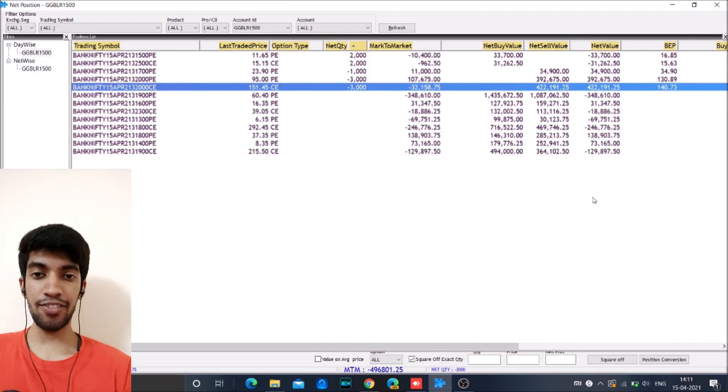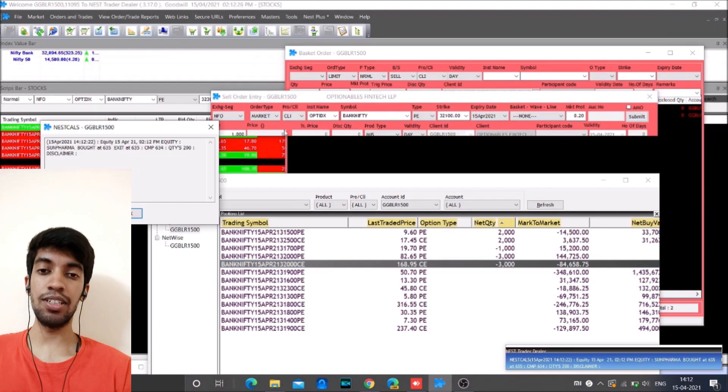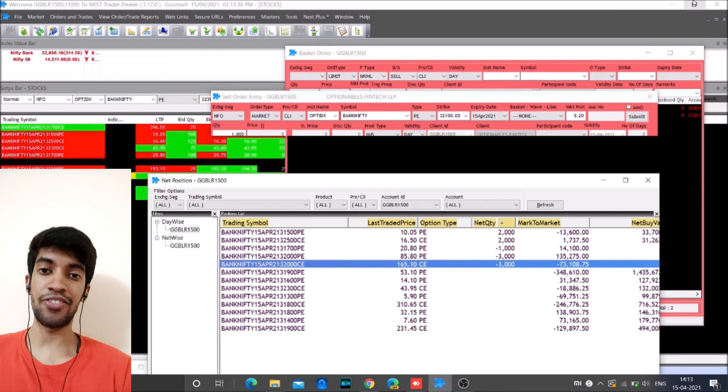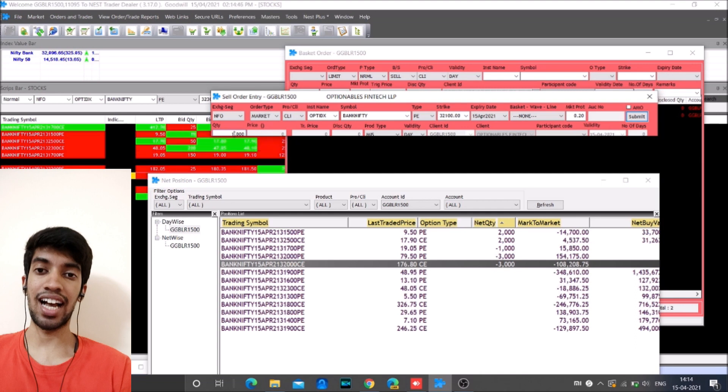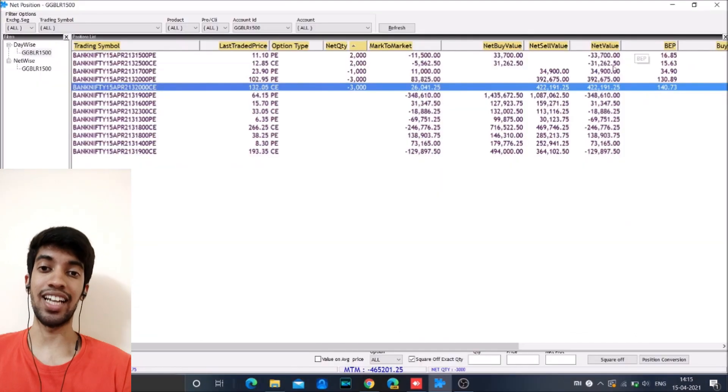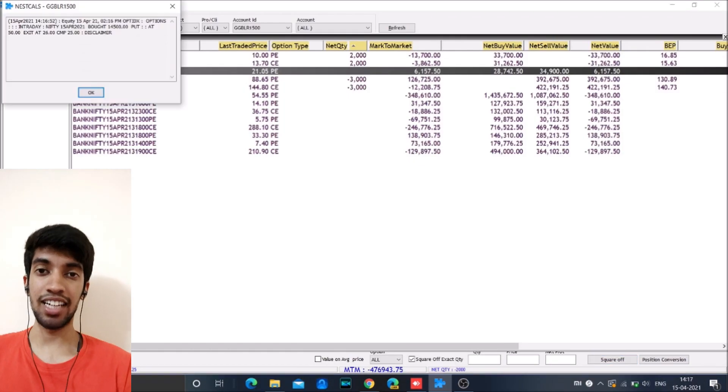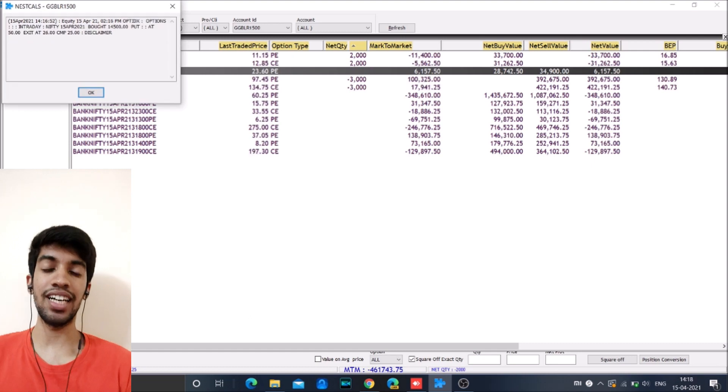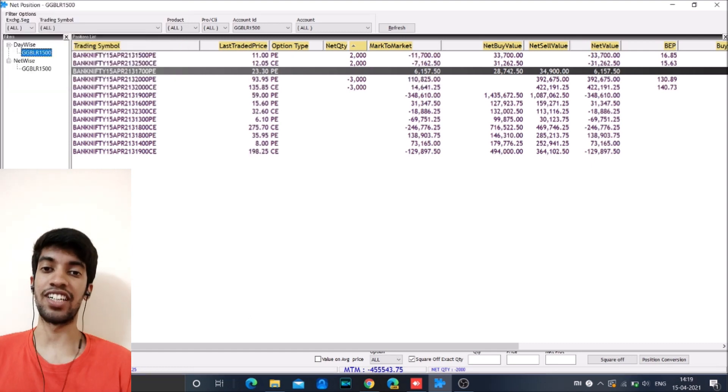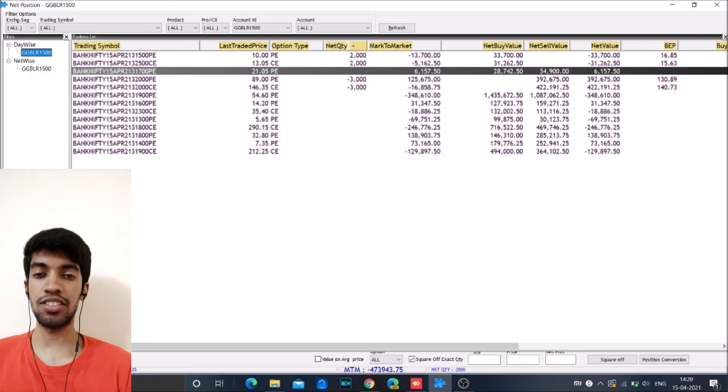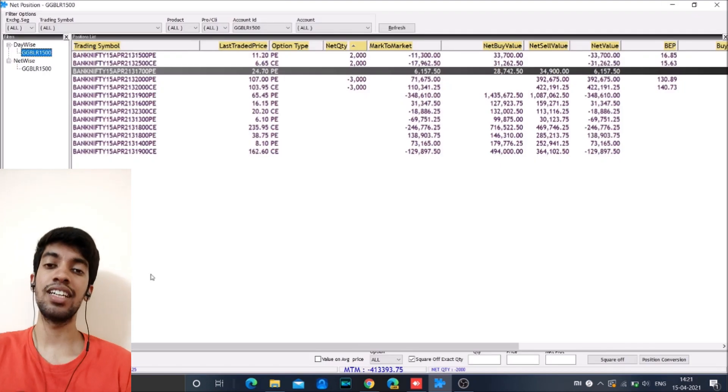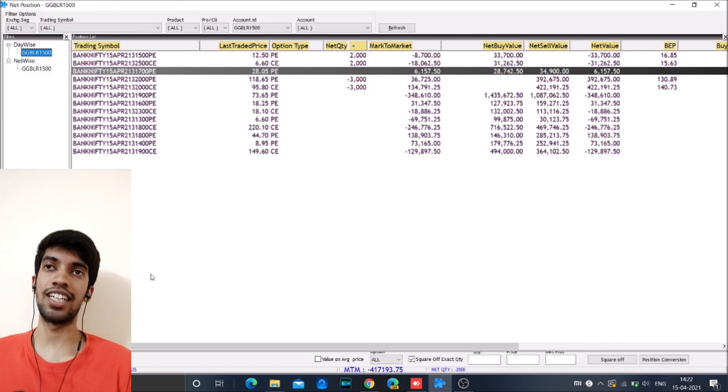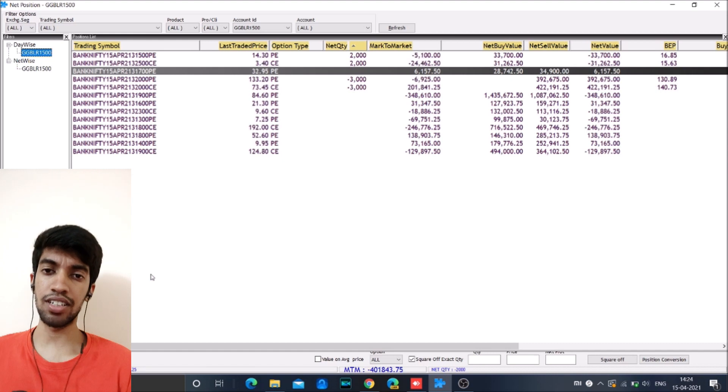And after this, we were able to recover the losses all the way from 5.5 lakh to as low as 1.5 lakh, just by this short straddle. And the market absolutely moved nowhere and this helped us gain a lot of advantage. And then we closed down a bit of our position and we had done short straddle at 32,000.